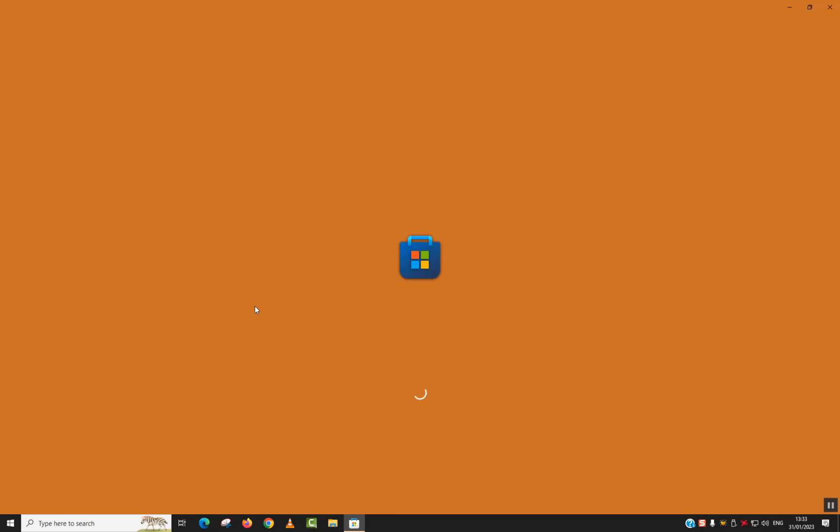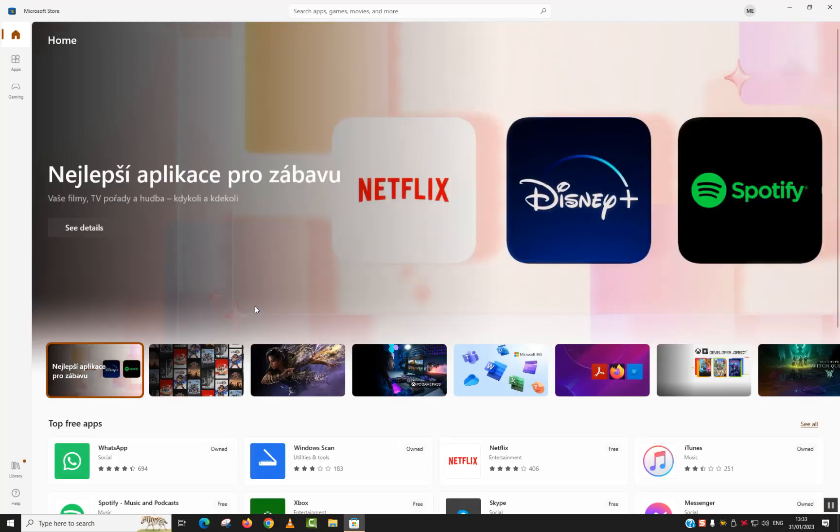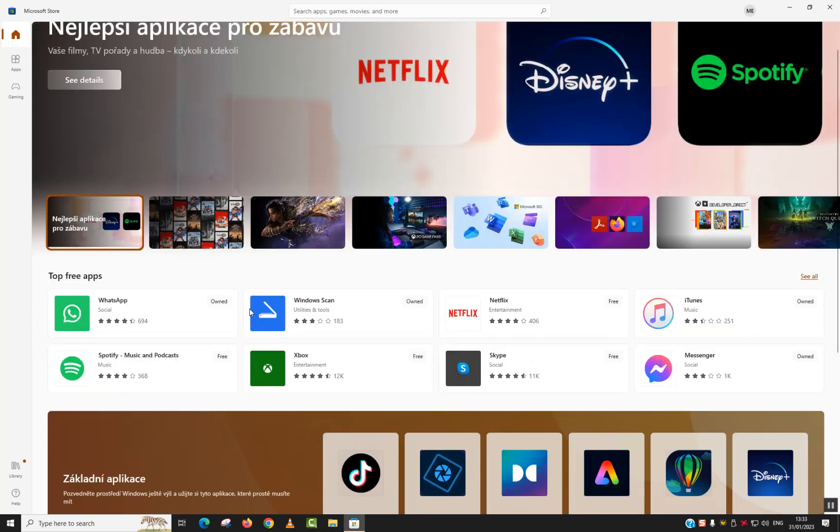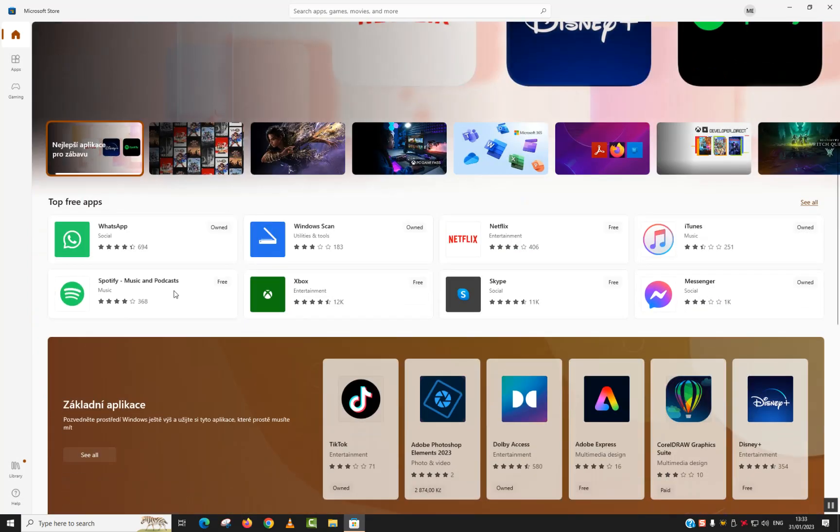You will need to wait a few seconds or up to one minute until it's fully loaded if it's the first time you use it. Scroll down to the bottom and here you see Spotify Music and Podcast.